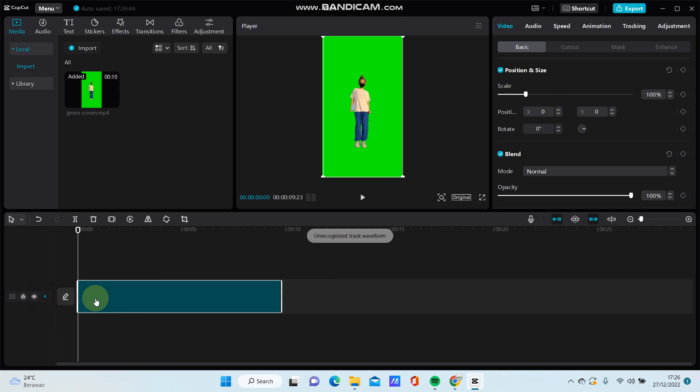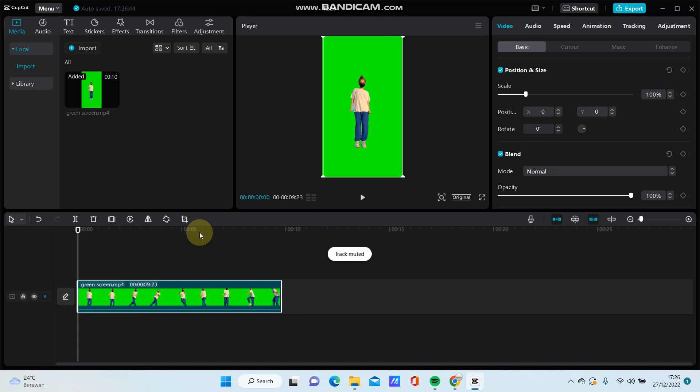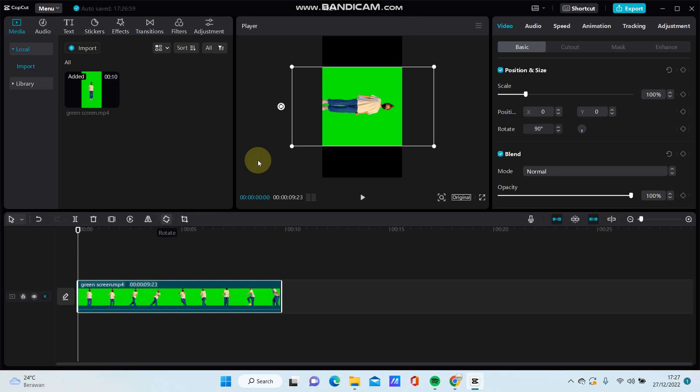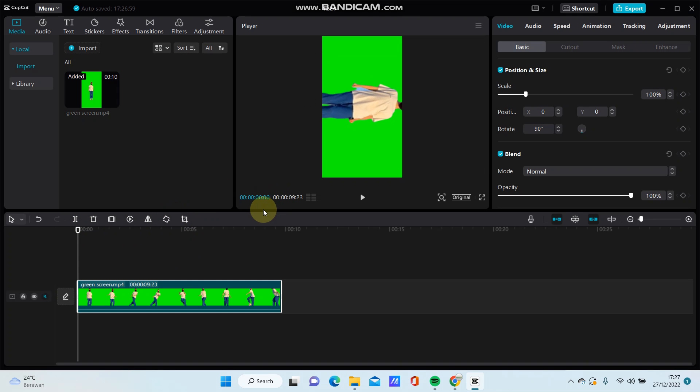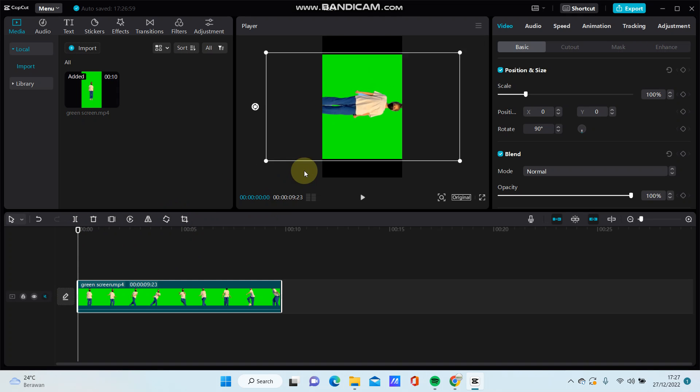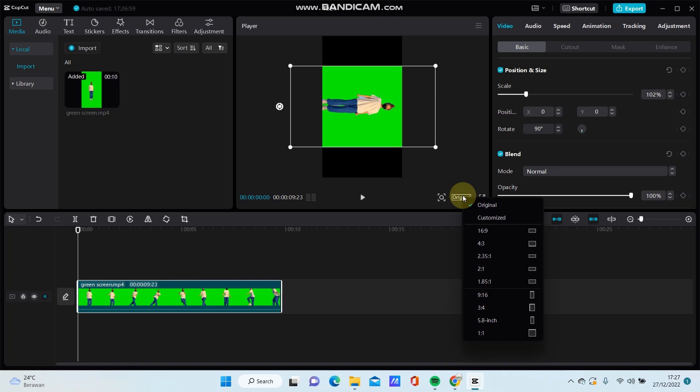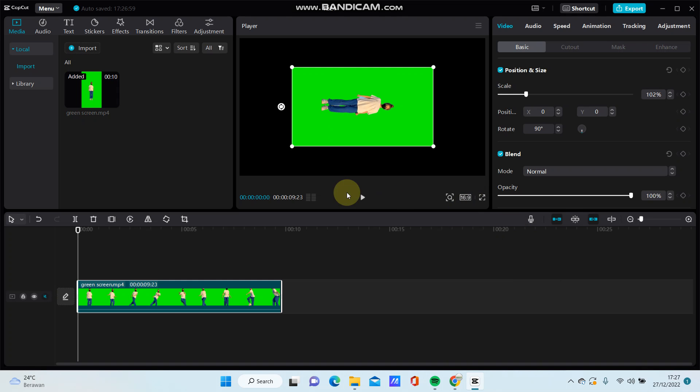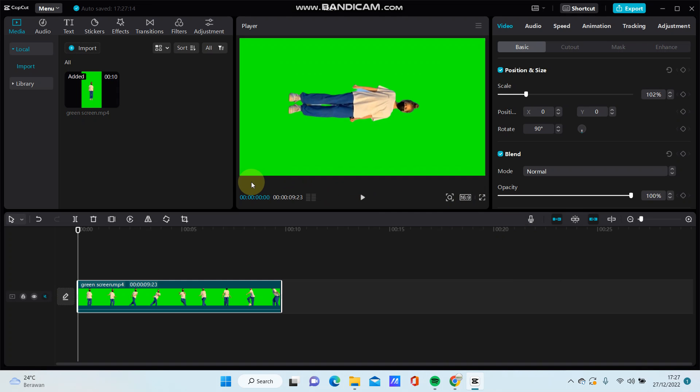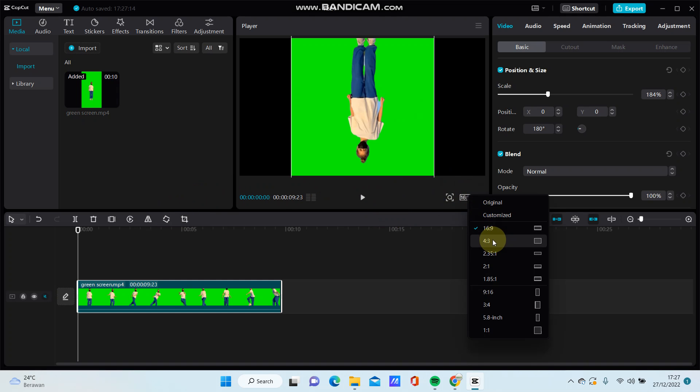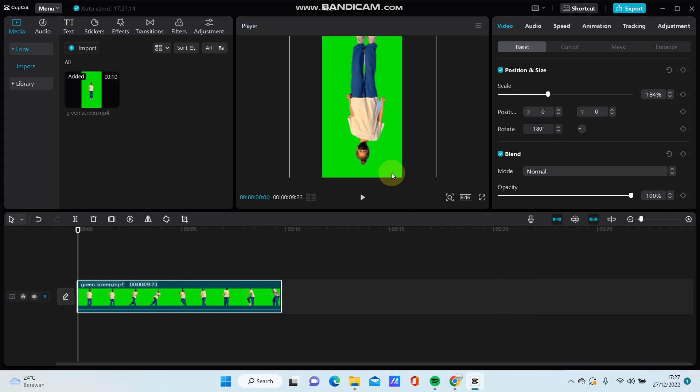To rotate, it's very easy. You can click the rotate icon here. You can adjust the scale or you can change the aspect ratio, and you can also rotate again and change the aspect ratio.